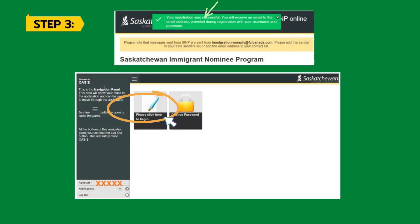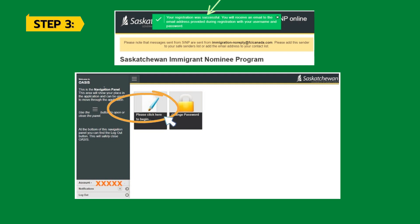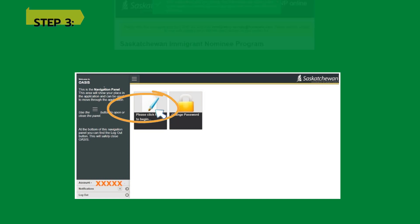Once you submit, you will get an email in your inbox — check the spam folder as well. You will get your user ID and password. Enter the login details and it will ask you to set a new password. After logging into your account, you will see the very first option 'Please click here to begin' — click on it.